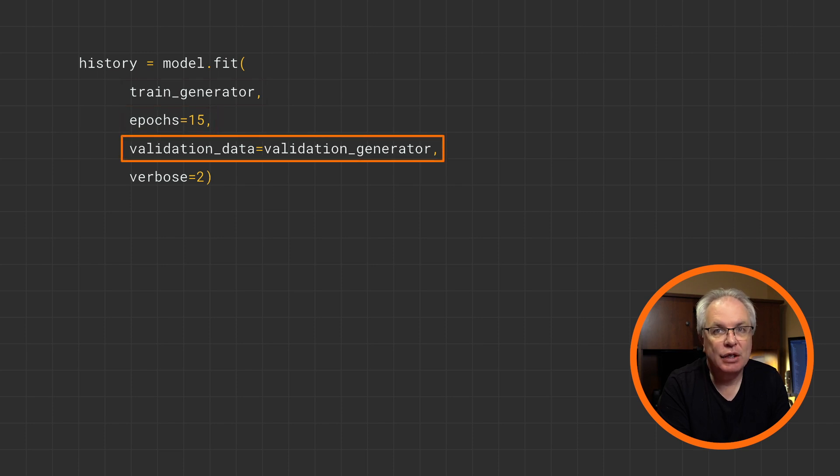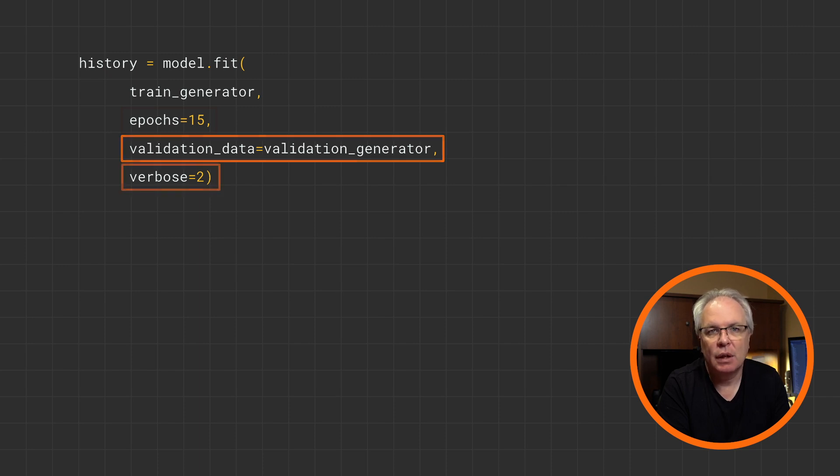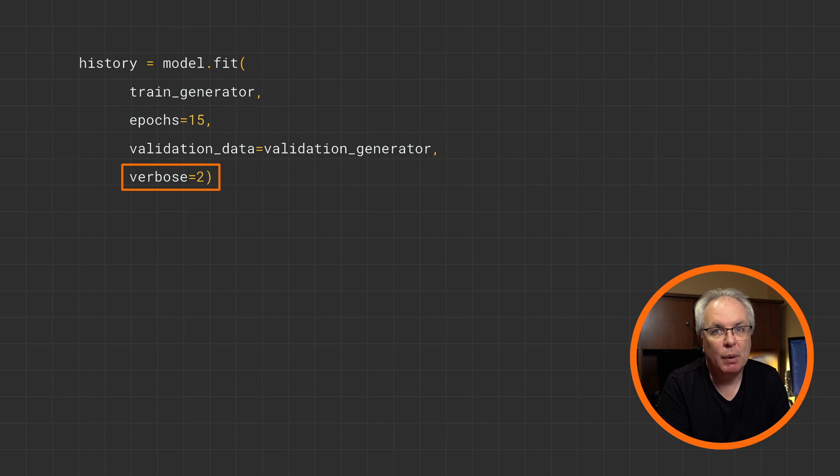The validation data will come from the validation generator, and in the same way as the training, it will get both the images and the labels. The verbose parameter just tells TensorFlow how much detail to report per epoch. If you remember back when we specified the training generator, and we defined batch sizes to flow the images from the directory, you can also specify the batches for training, and you'll find that training will be drastically faster.